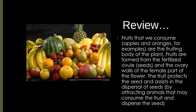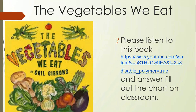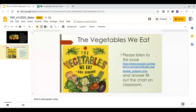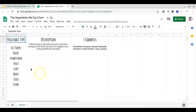Today we have another book we're going to do a video for, called The Vegetables We Eat. As you're reading the book, there's also a chart on classroom that you can be filling out.